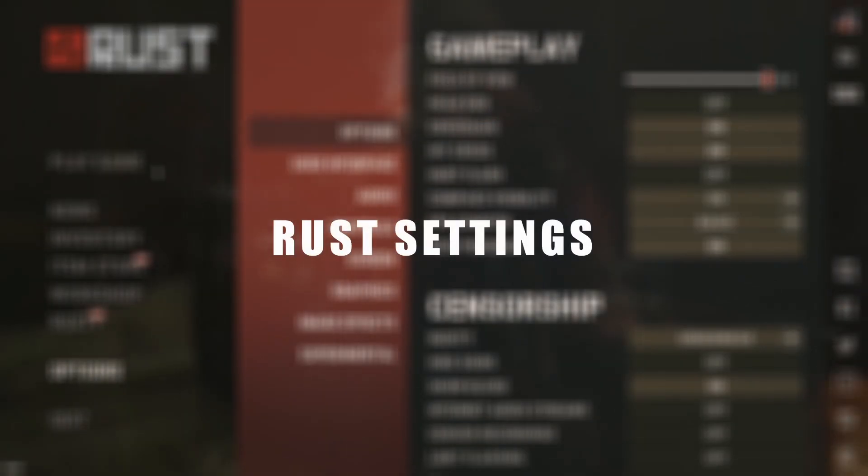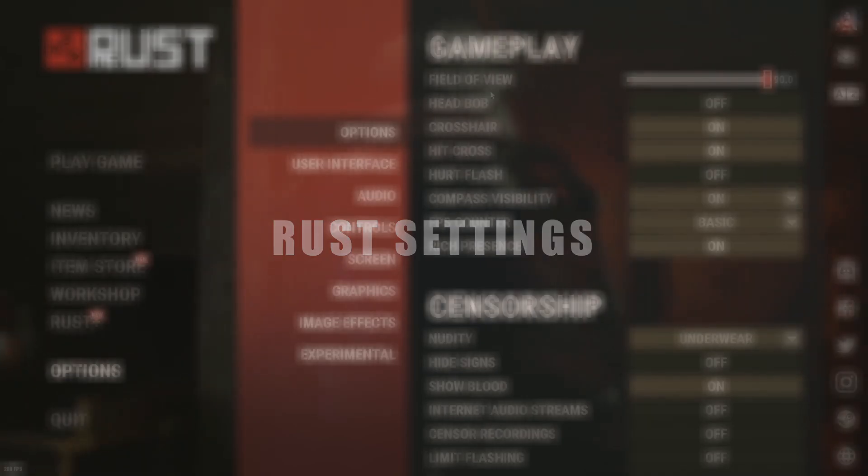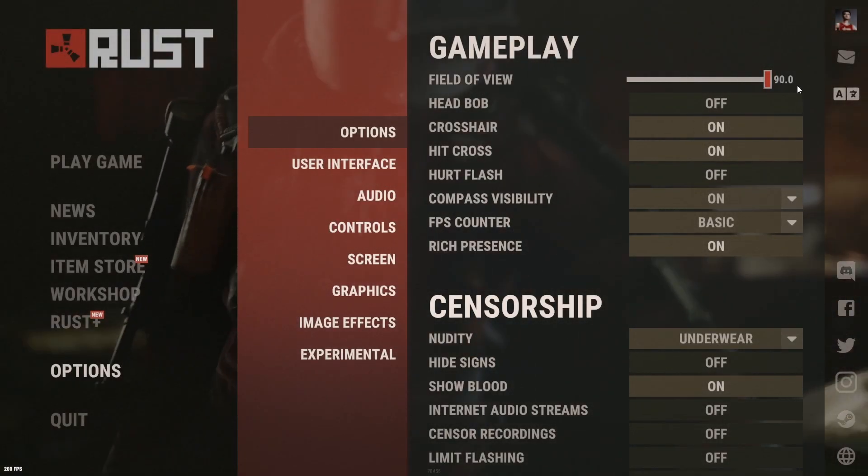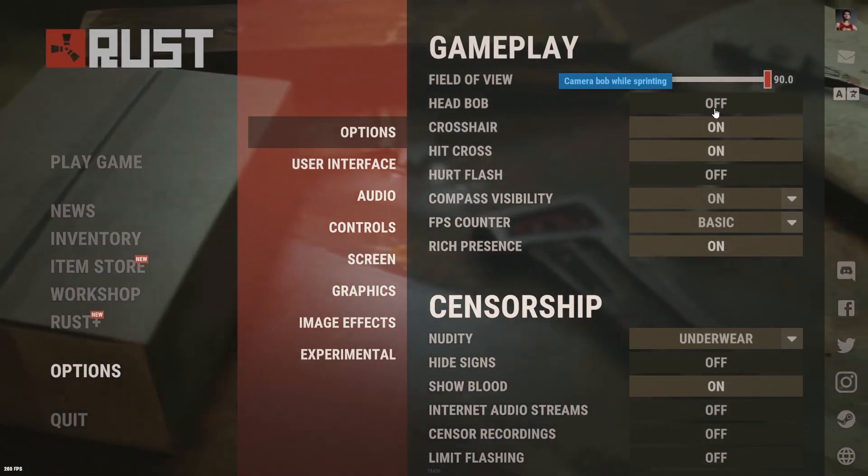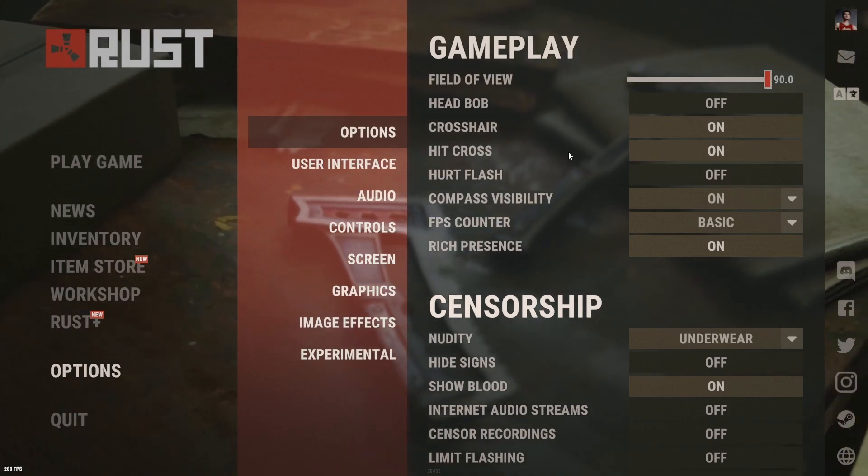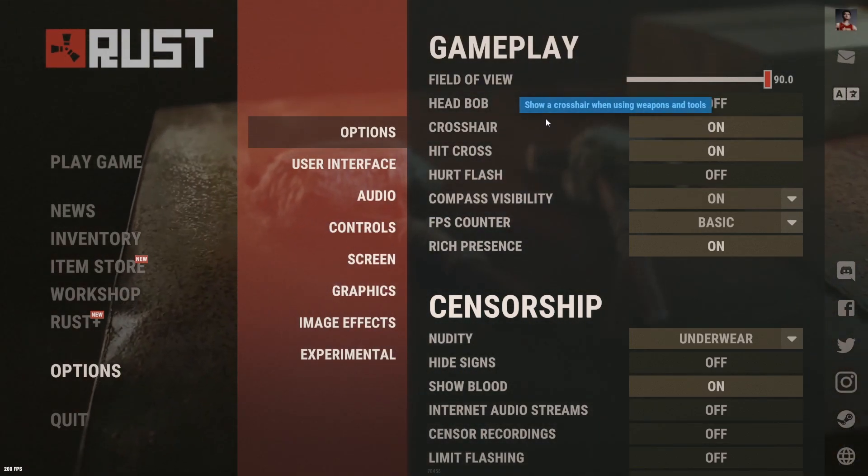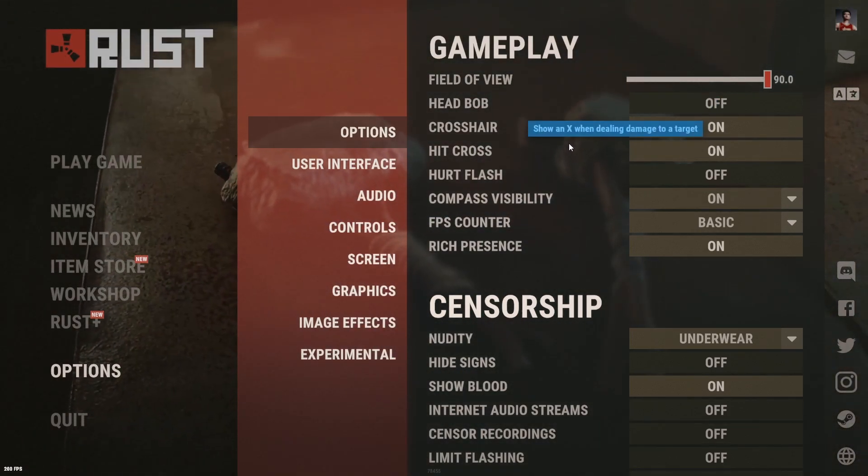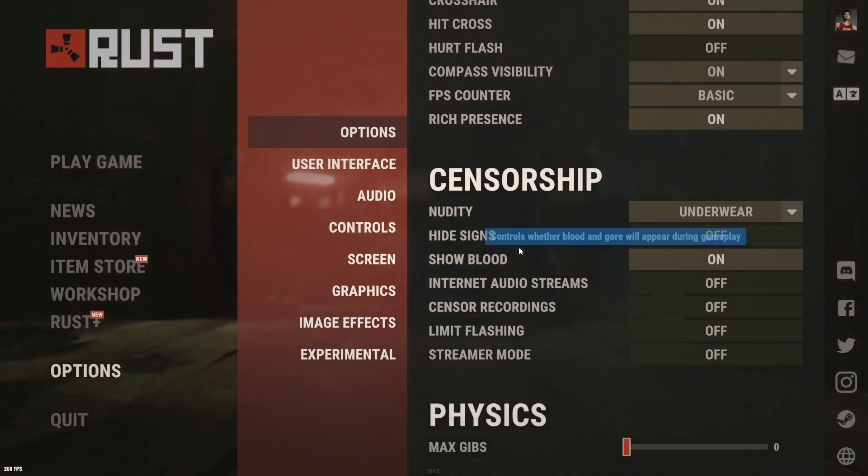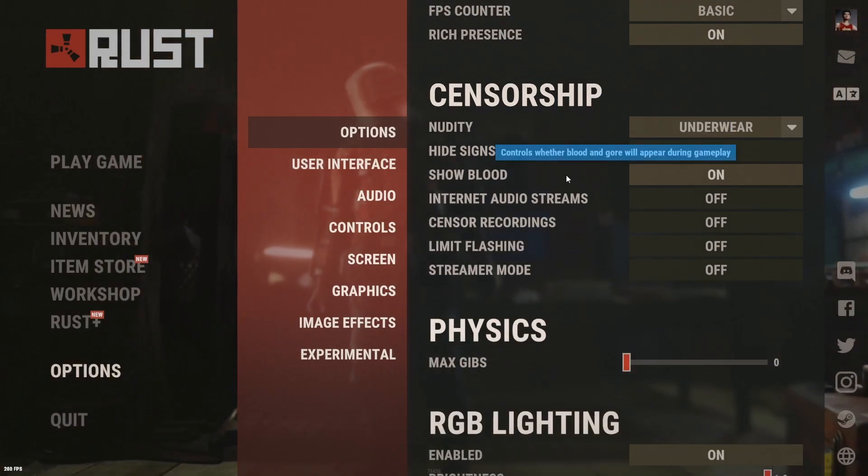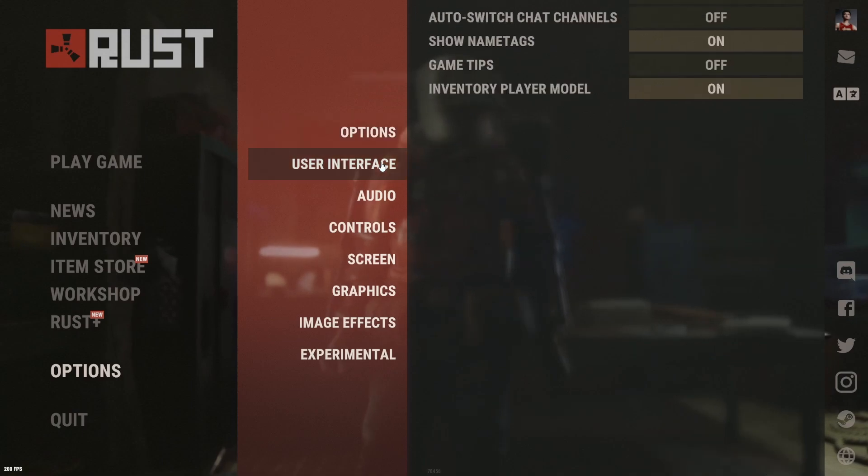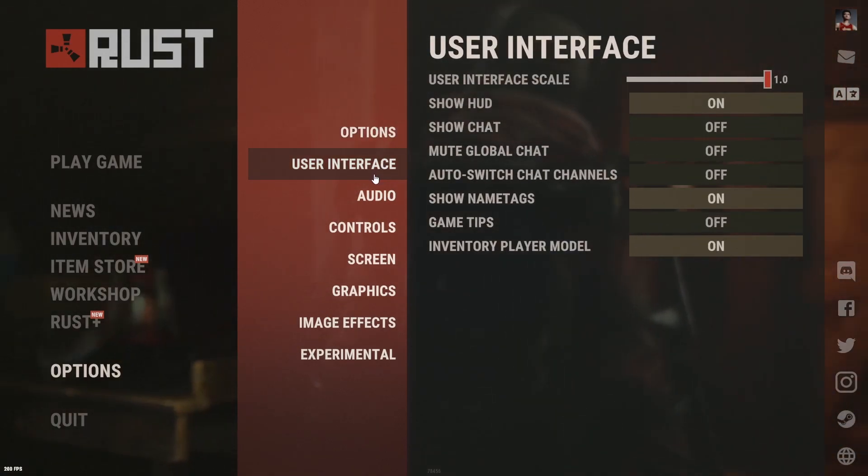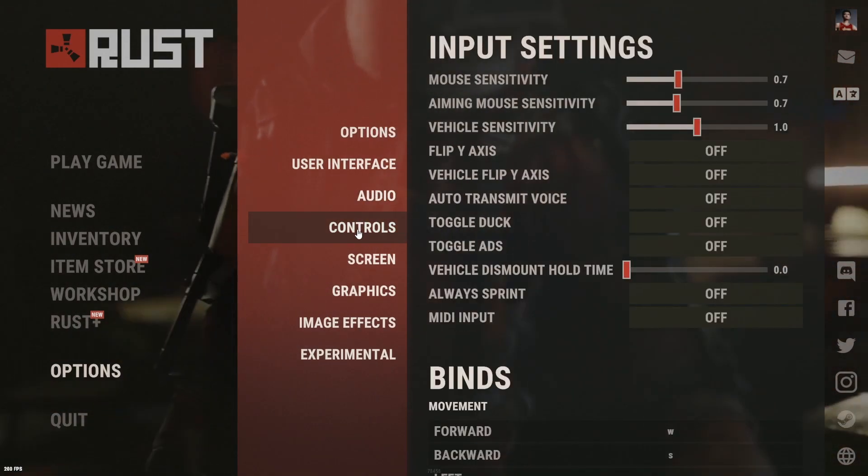Alright so going over the Rust settings for options. You just want to have field of view up to max. Head bob off. Hurt flash off. And then basically the rest is pretty much optional, up to you. And then with nudity, just put it on underwear and max give zero. User interface, it's up to you. Same with audio controls.